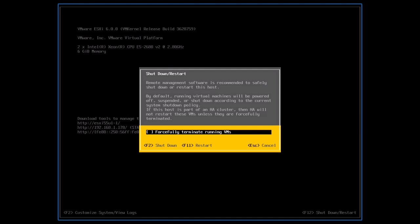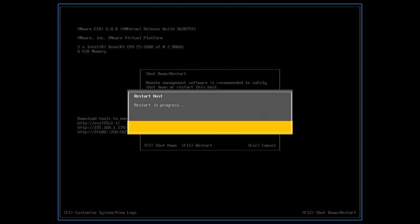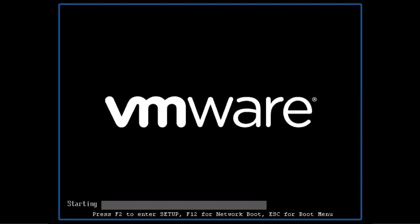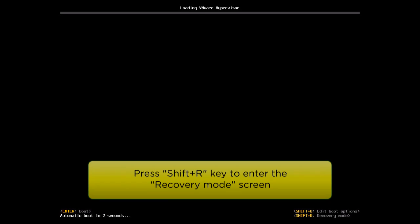Press F11 key to reboot the host. When the hypervisor progress bar starts loading, press the Shift plus R key.